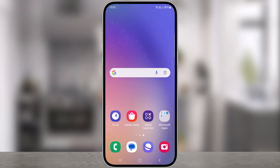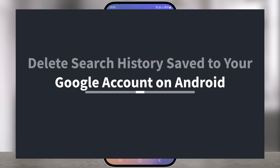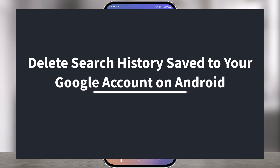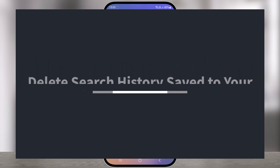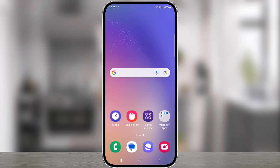Hello everyone, in this video we are going to show you how to delete your search history saved to your Google account on your Android phone. If you're concerned about your privacy and you want to remove all of your search history from your phone, then this video will show you how to do that now.